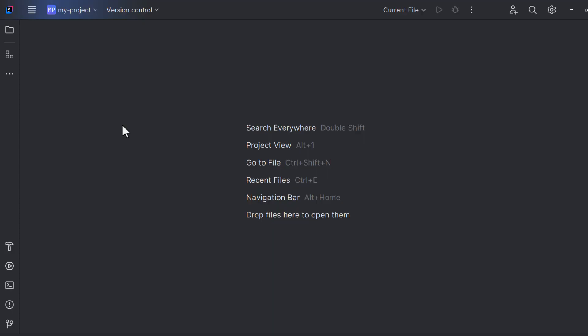Let us see how we can set up Copilot in IntelliJ IDE. Before that, we need to make sure that we have the latest version of JDK installed on our computer, and also make sure that we have the latest version of IntelliJ as well.